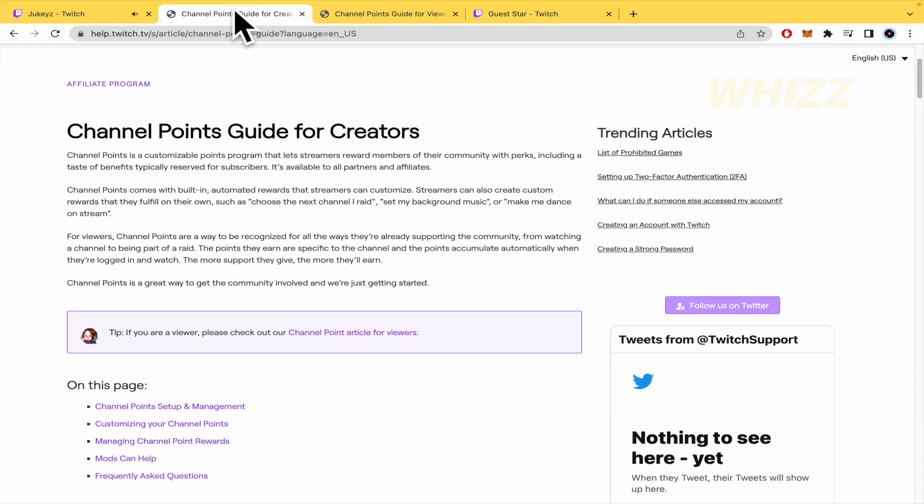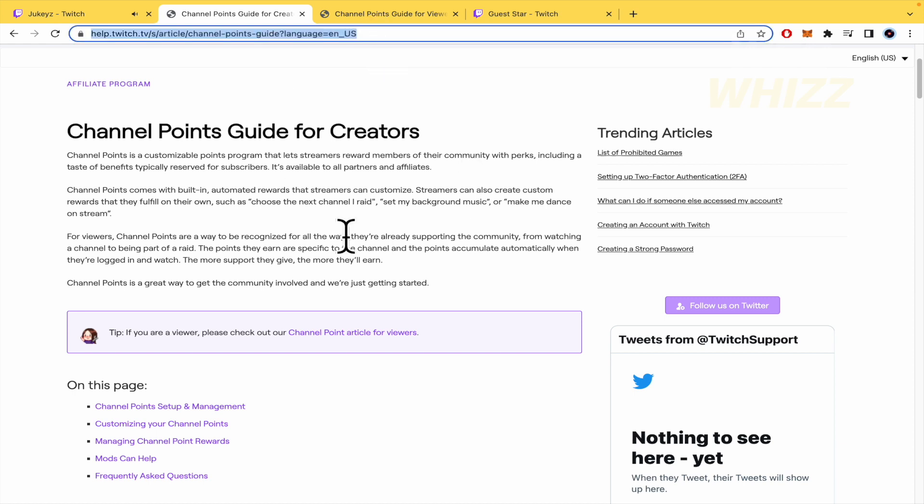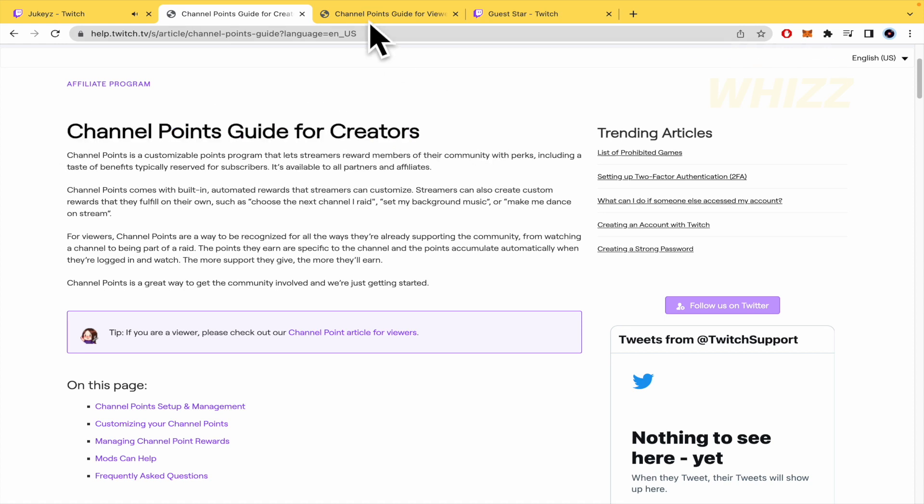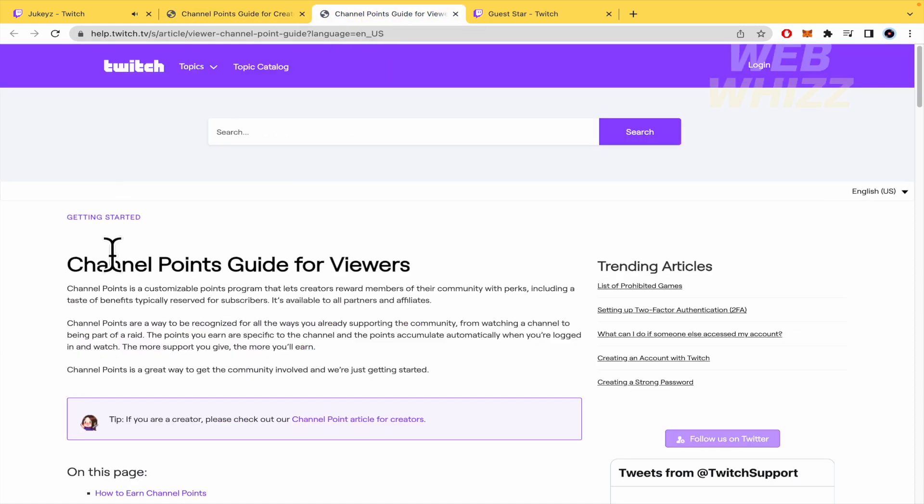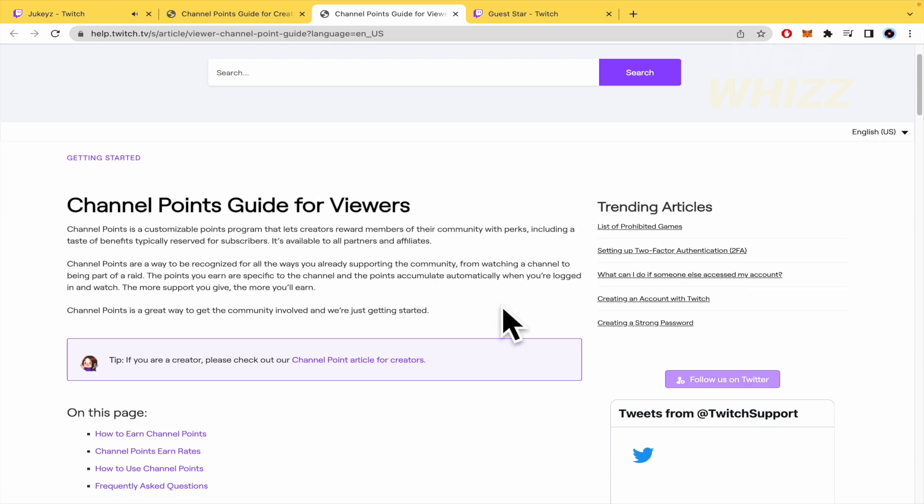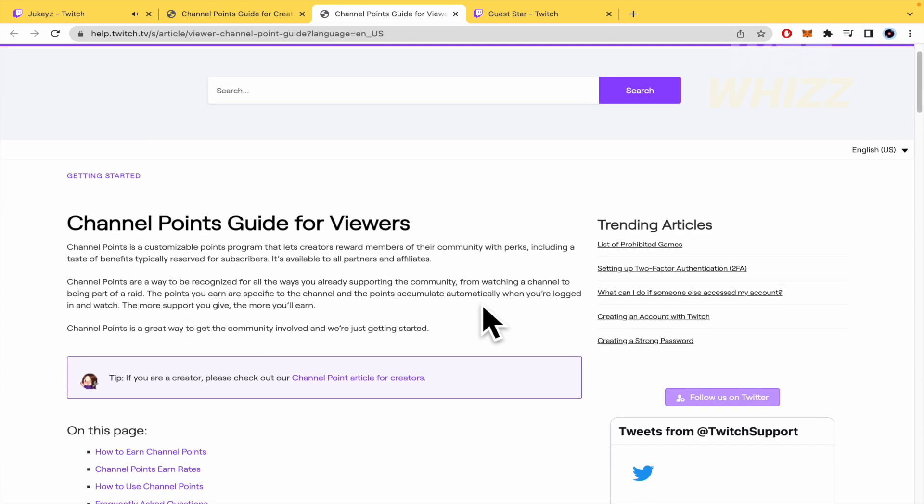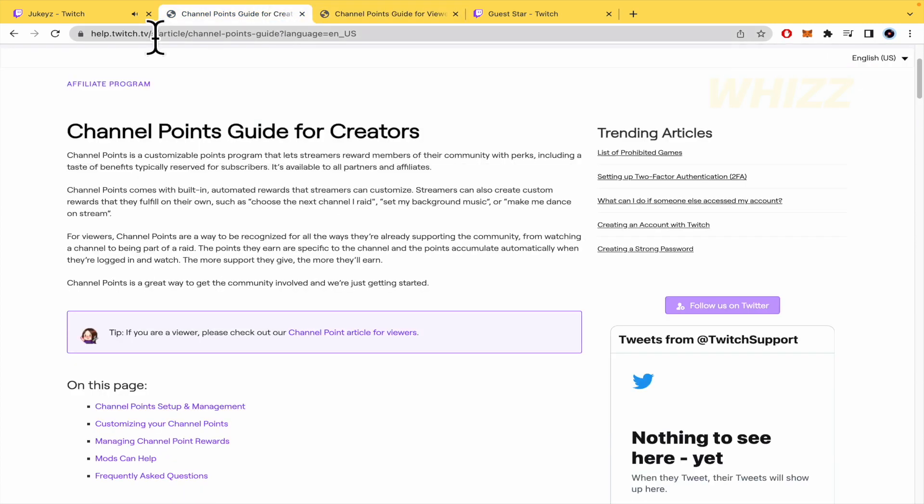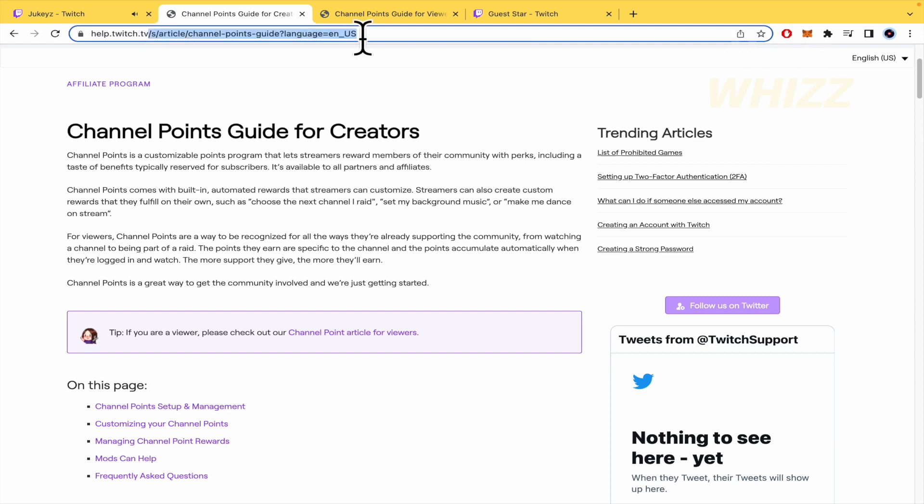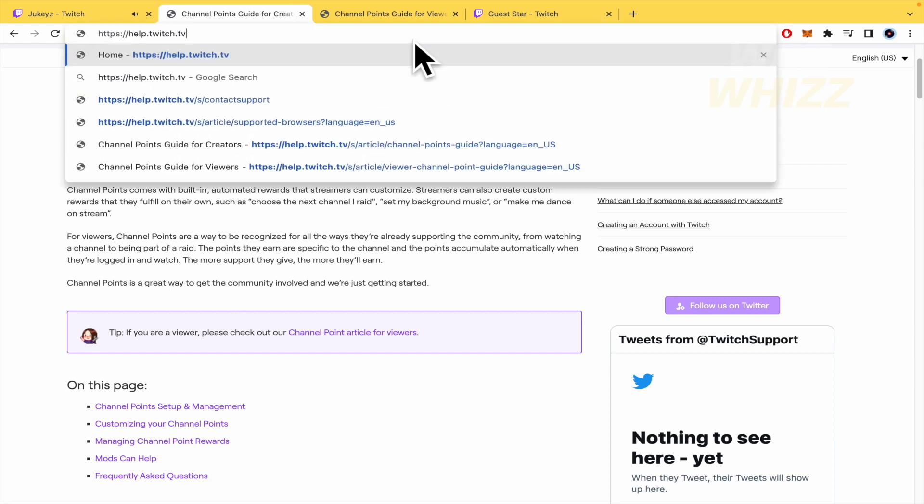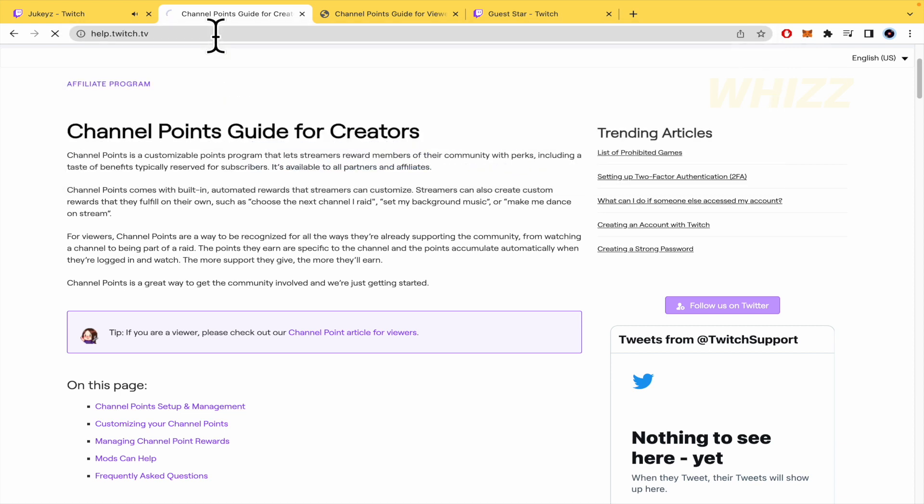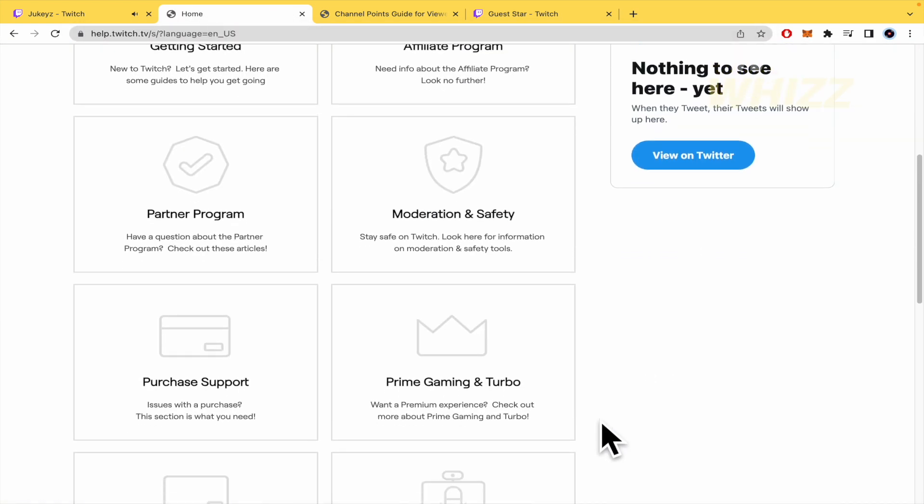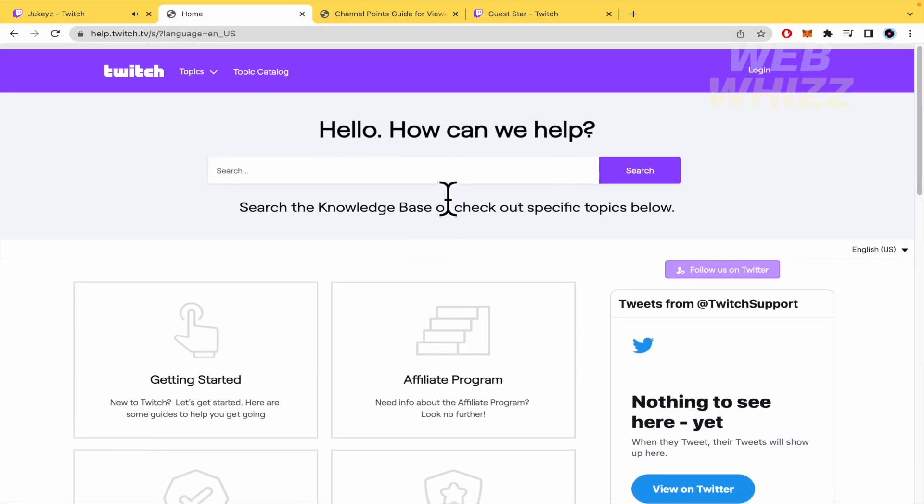Here in our web browser I'm going to explain two different points of view: channel points guide for creators and channel points guide for viewers. To find these articles, you must type in this URL: help.twitch.tv, and if you go there you're going to receive this landing page.